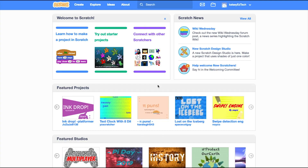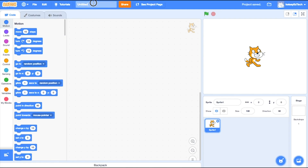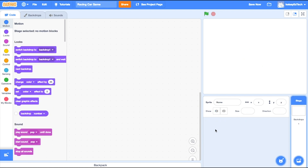Here we are on the home page for Scratch in the web browser, and we're going to go straight to Create to make a new game. I'm going to give it a meaningful file name — mine will be called 'racing car game'. I'm now going to delete the sprite that started and begin with my own new sprite.